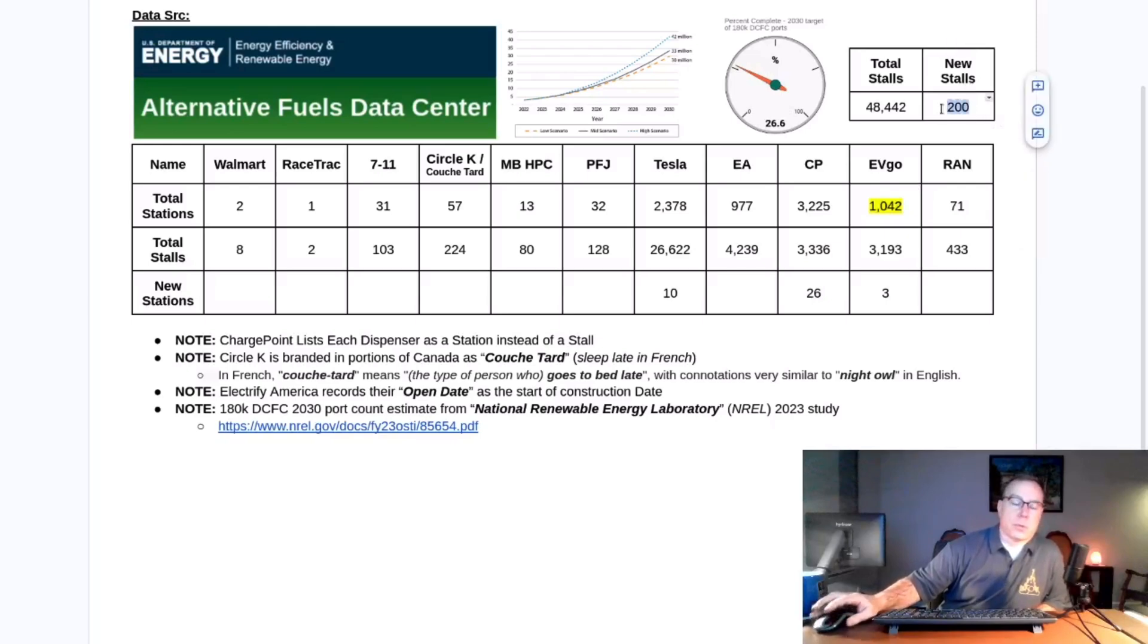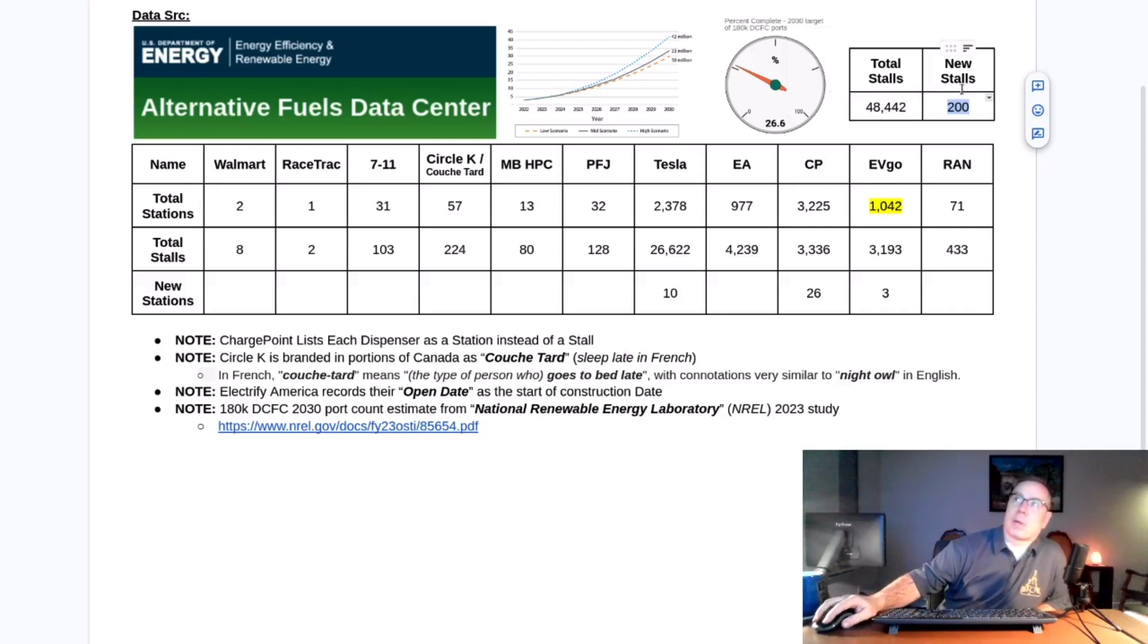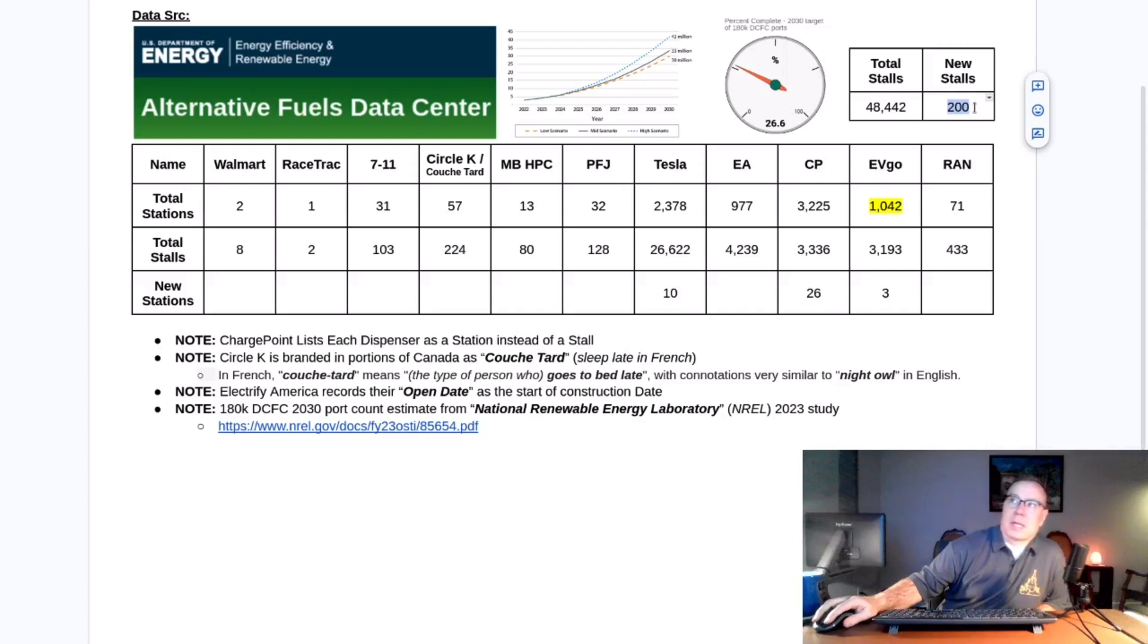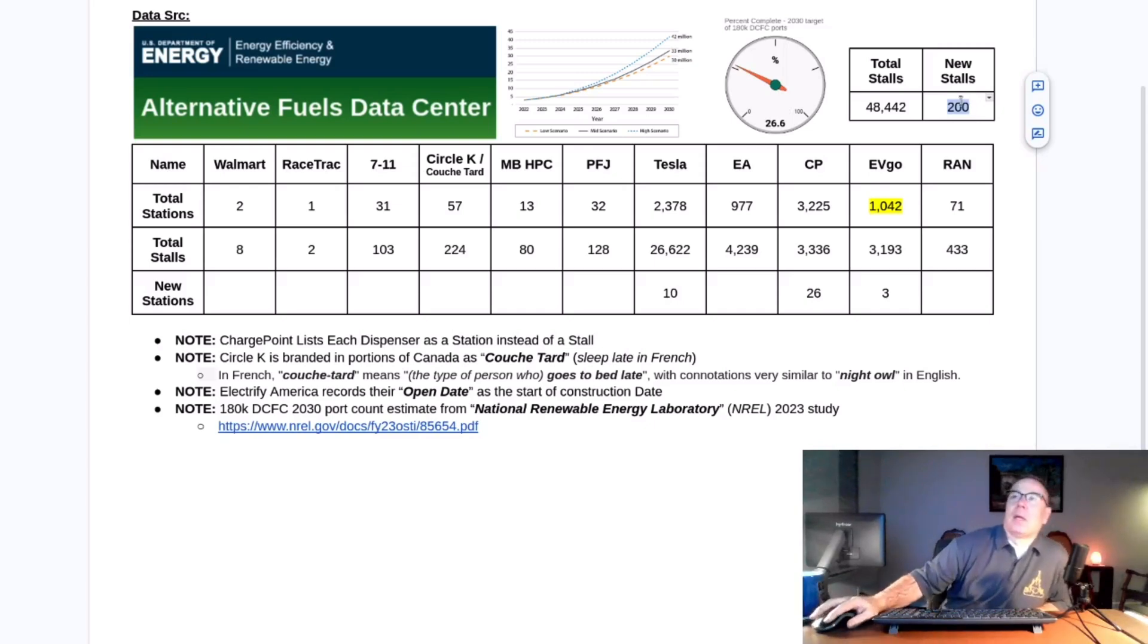This week 200 new DC fast chargers have been added to the database. Anytime I see a round number like that, I'm always suspect of something wrong, but I double-checked it. It just so happens that we're at an even 200, so I suppose we could expect that once every hundred times I do this.